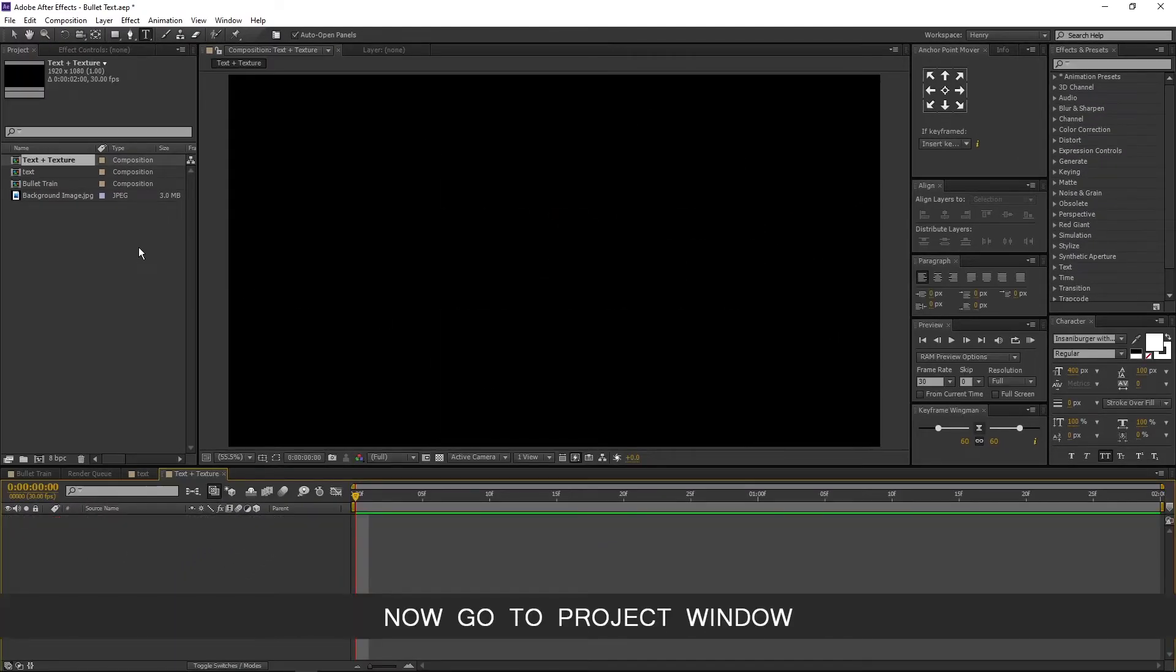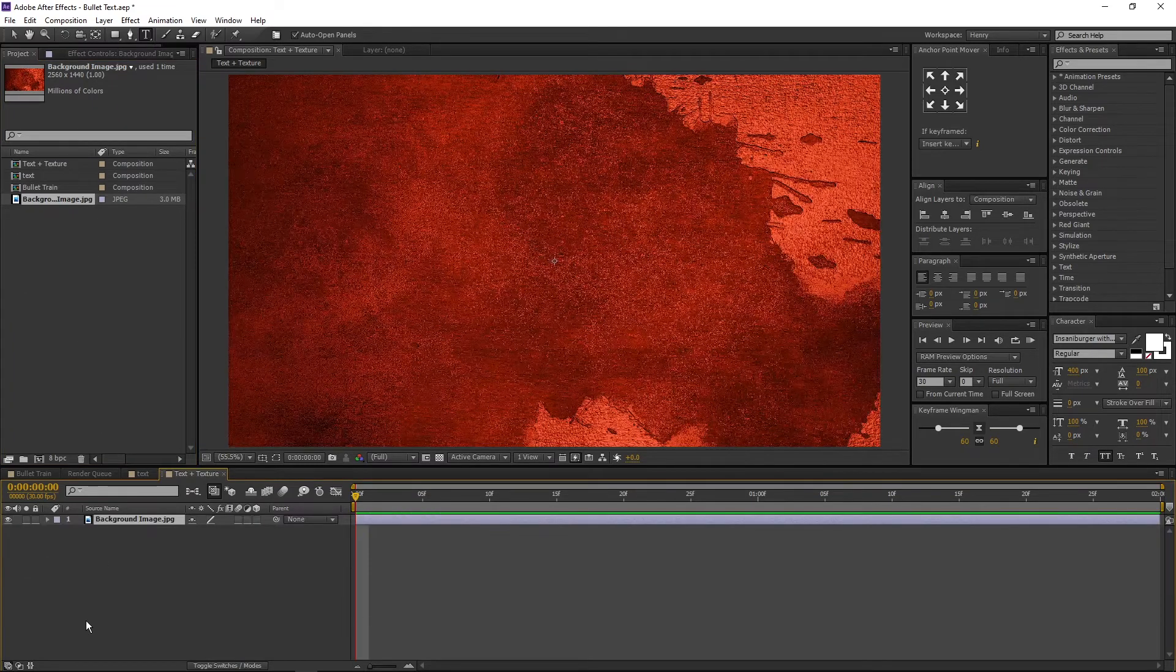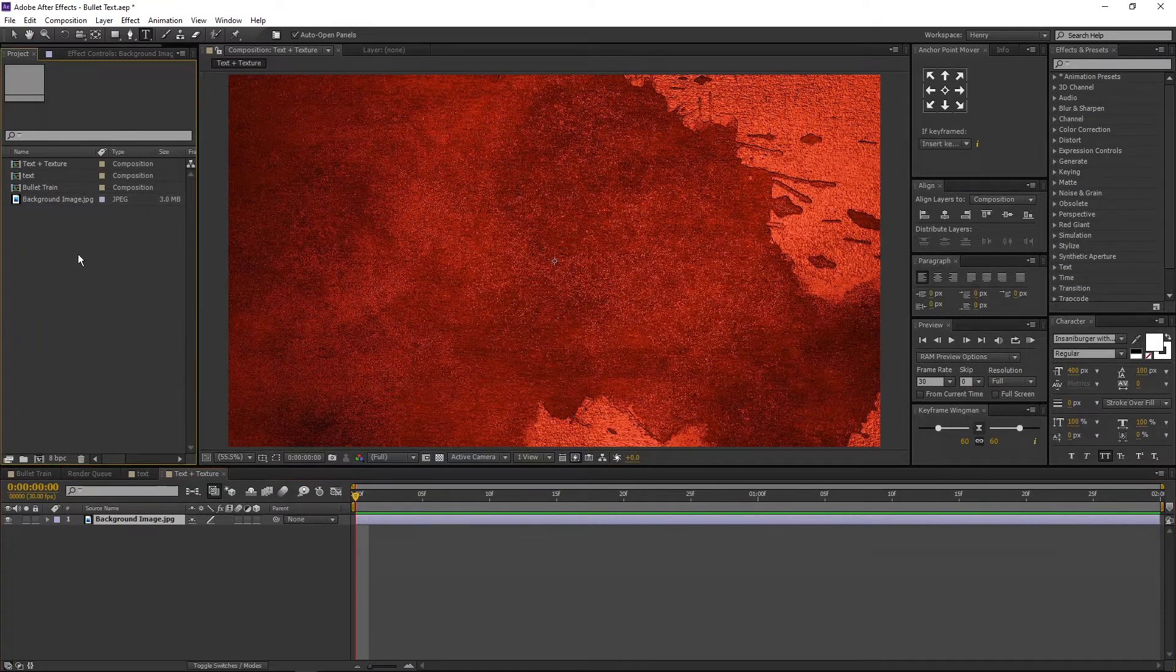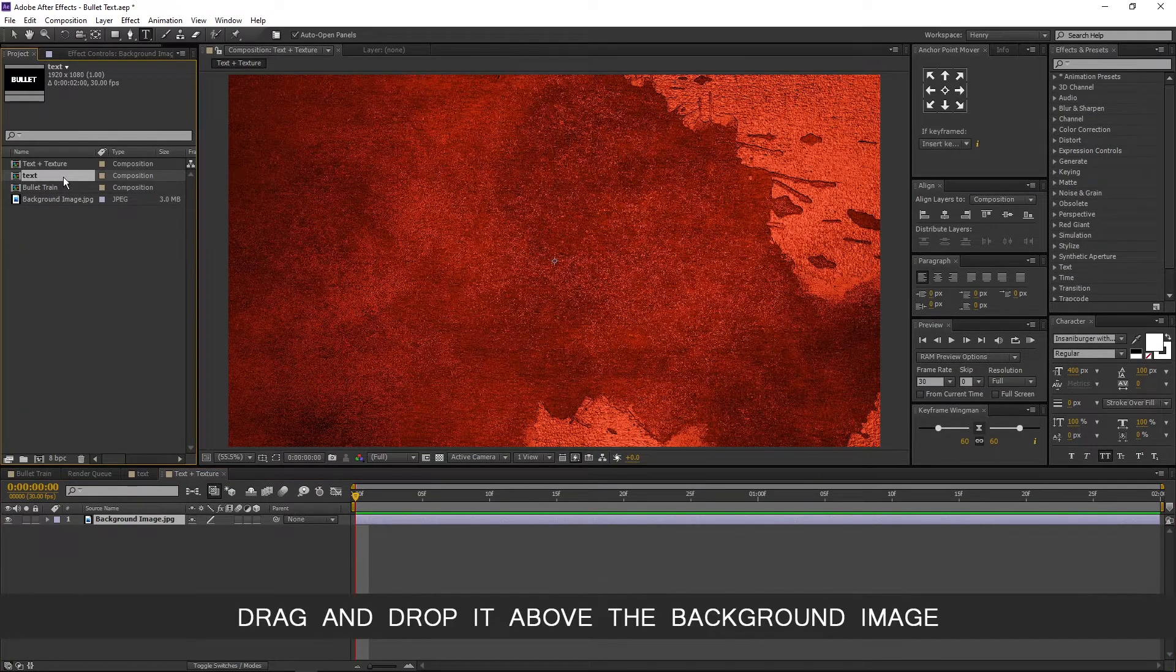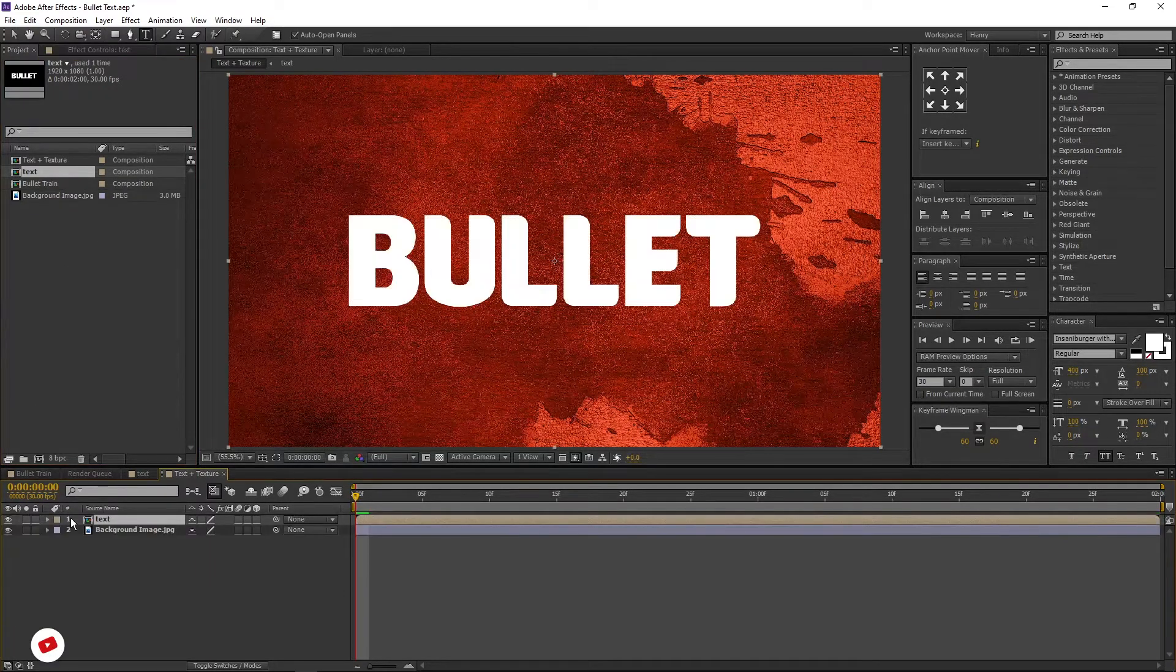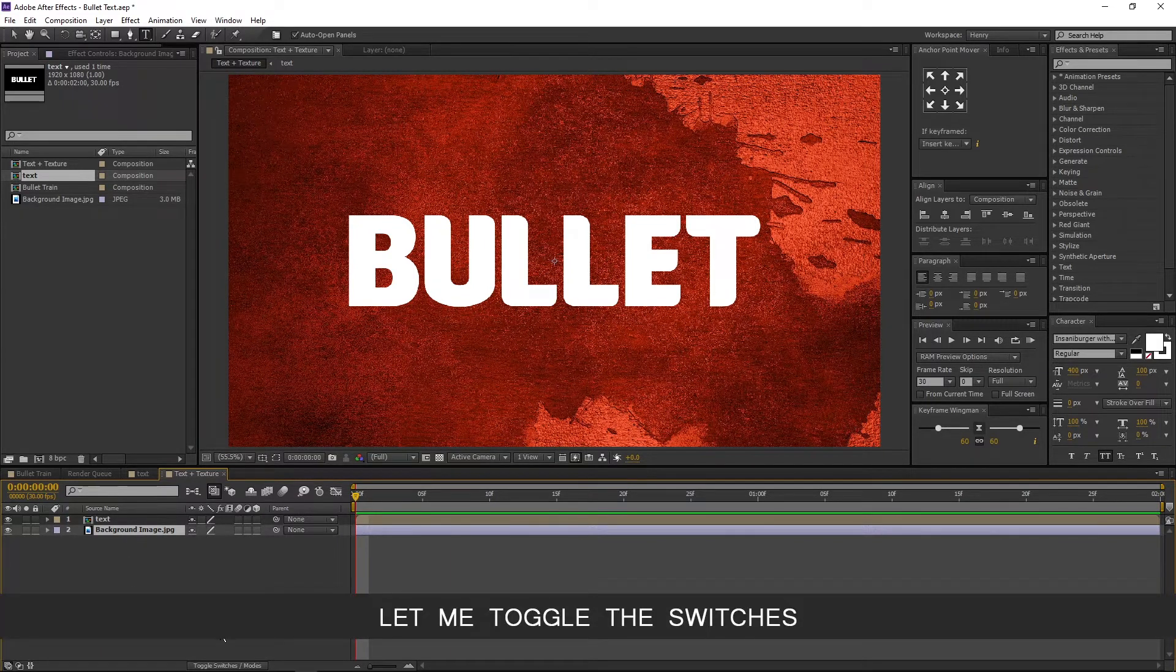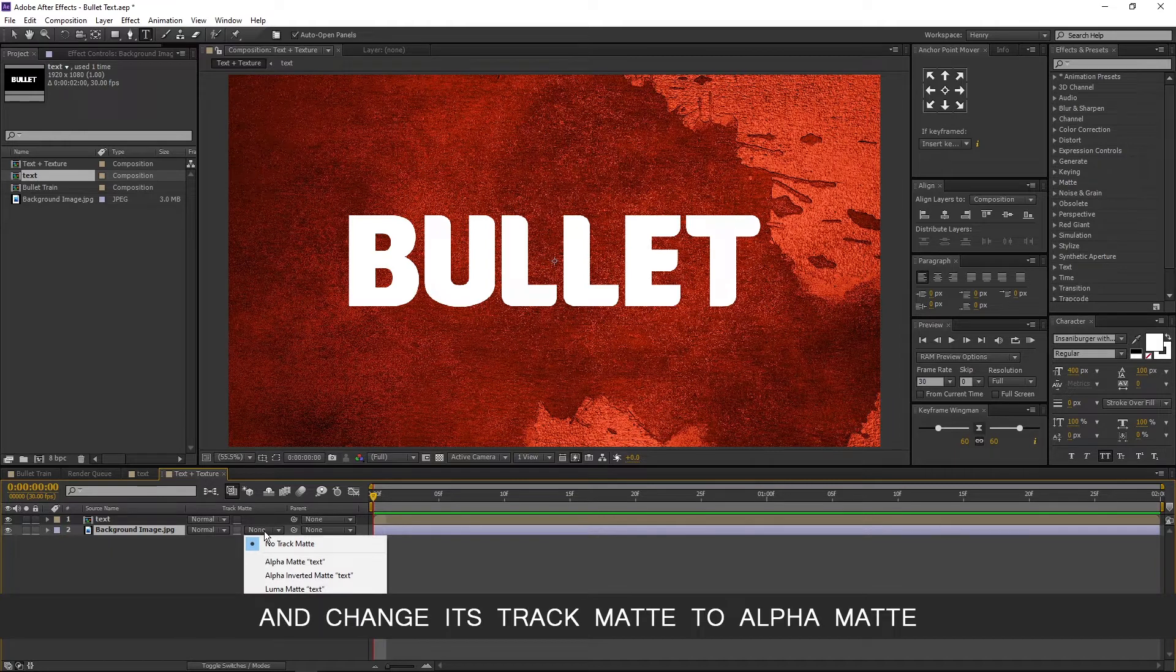Now go to project window. Select the background image and place it to the comp. Again go to the project window. Select the text comp. Drag and drop it above the background image. Now select the background image. Let me toggle the switches and change its track matte to alpha matte.